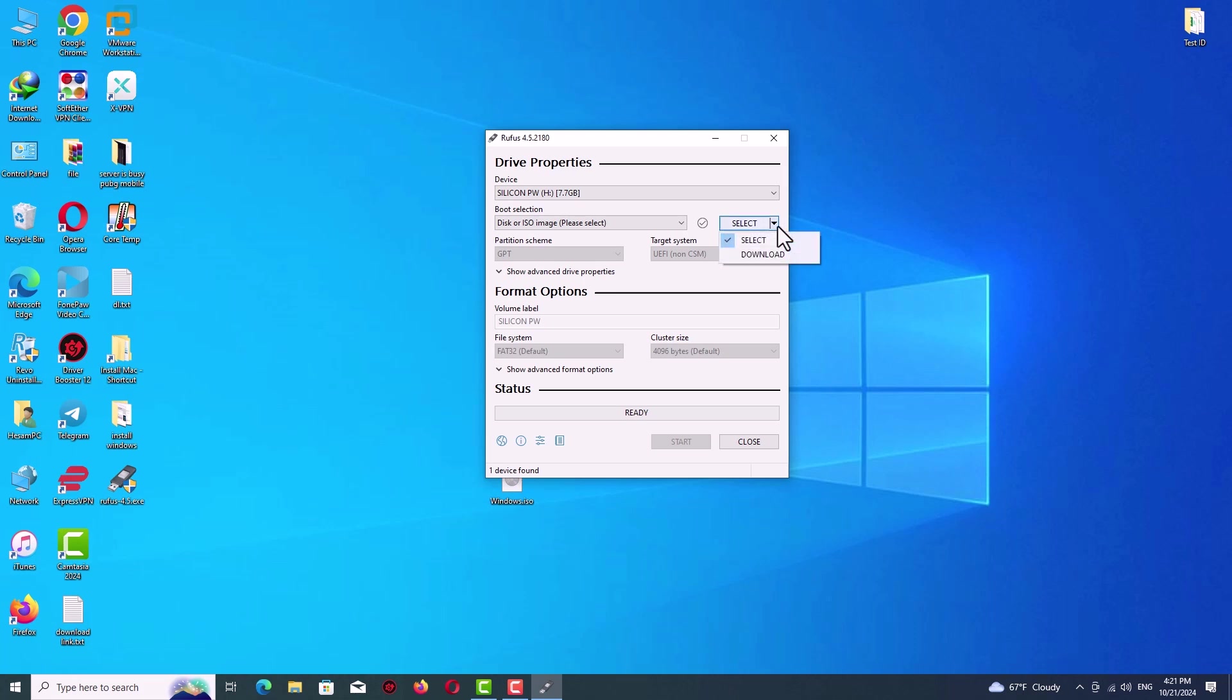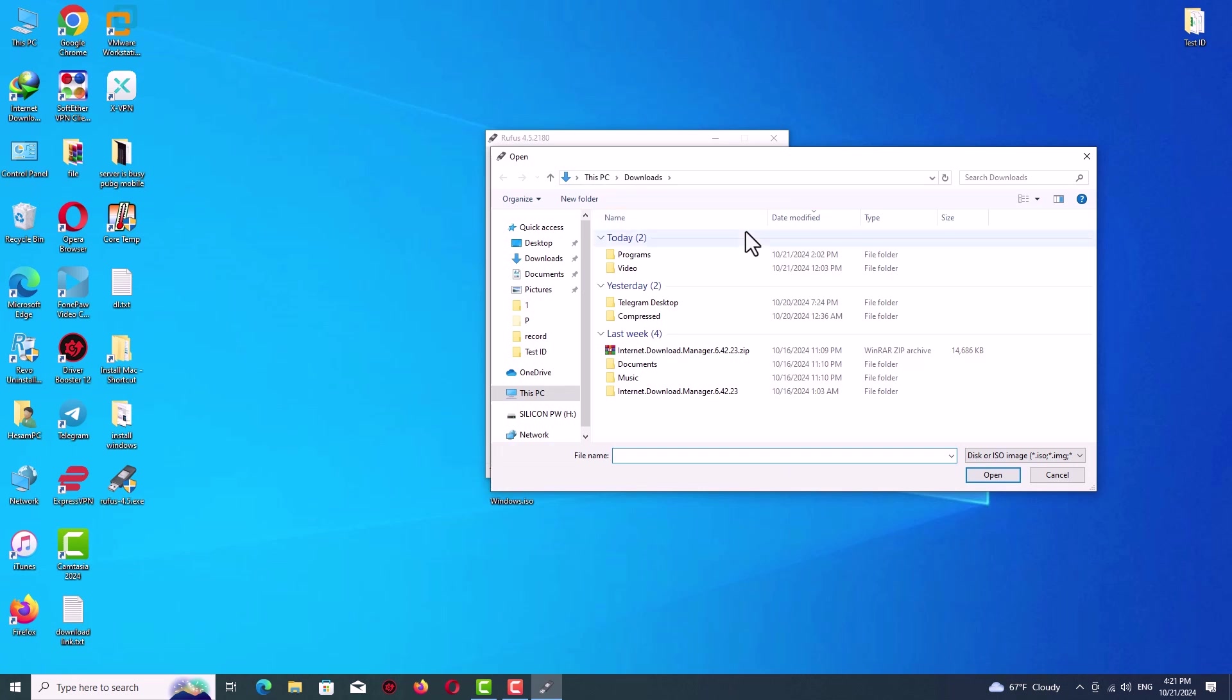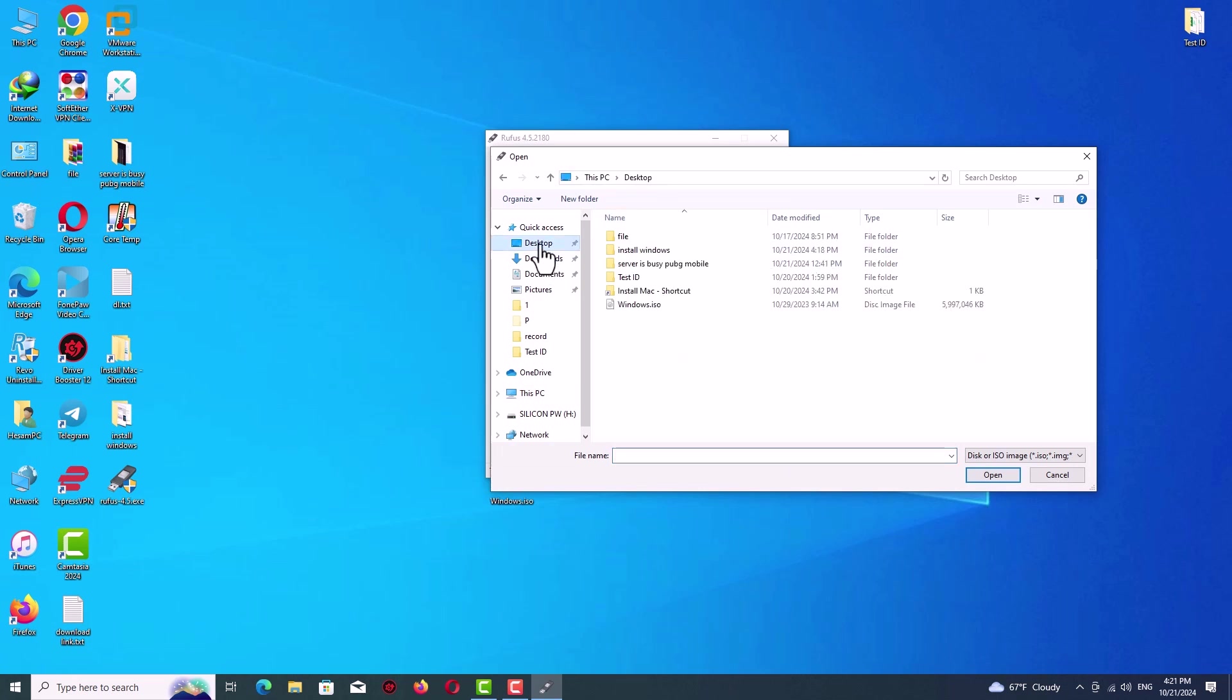Now on the select tab, just click on it and select your ISO file. Select your installation file or ISO file for Windows 10.